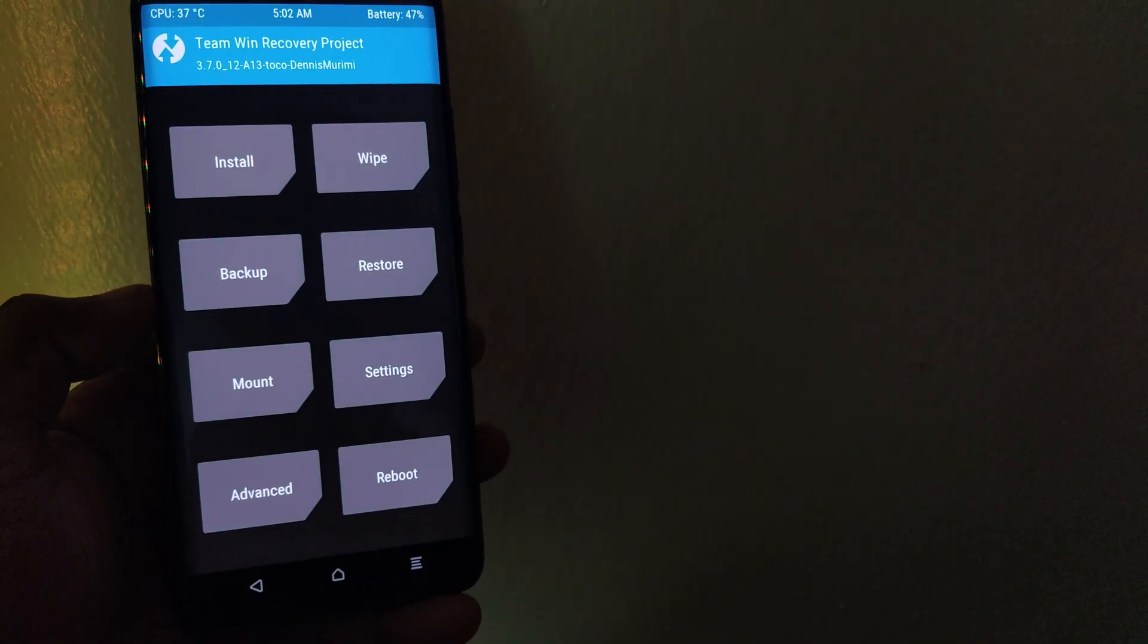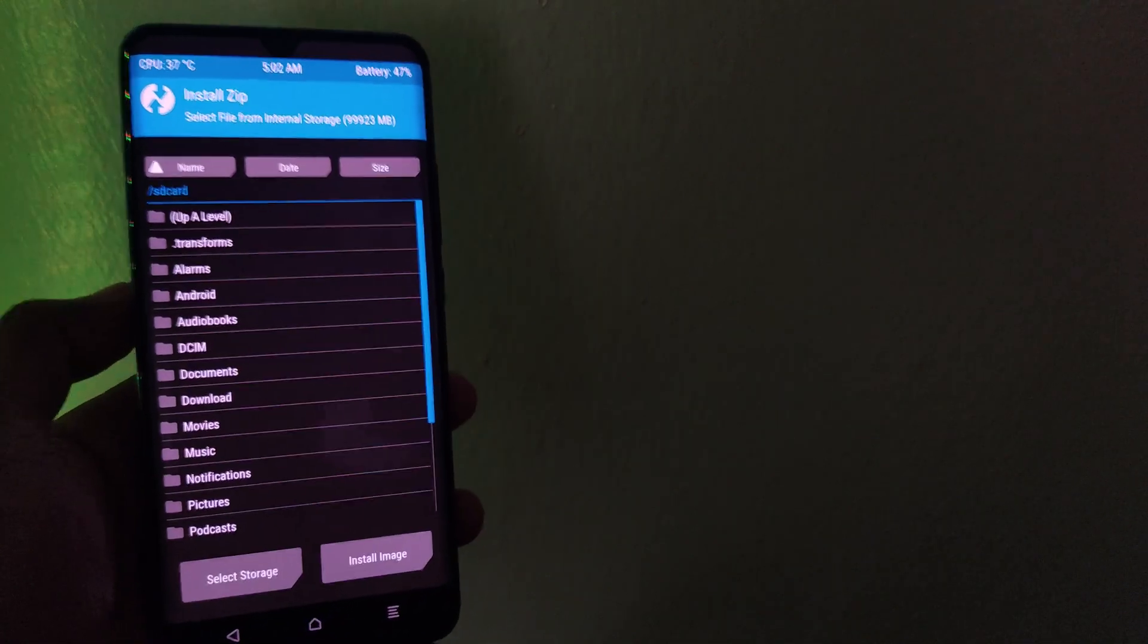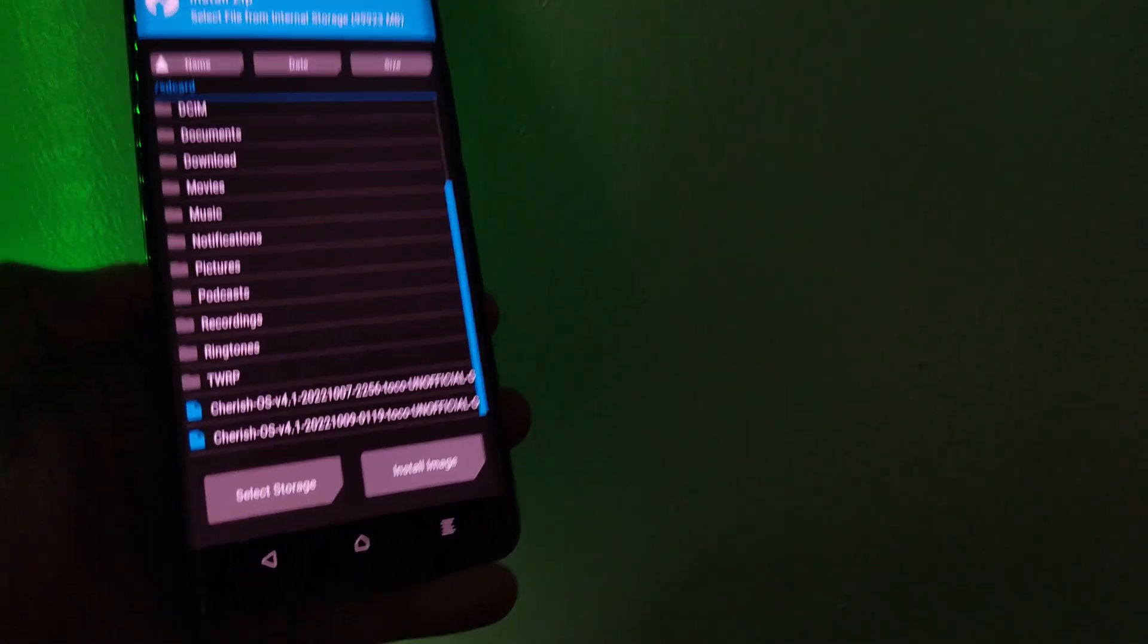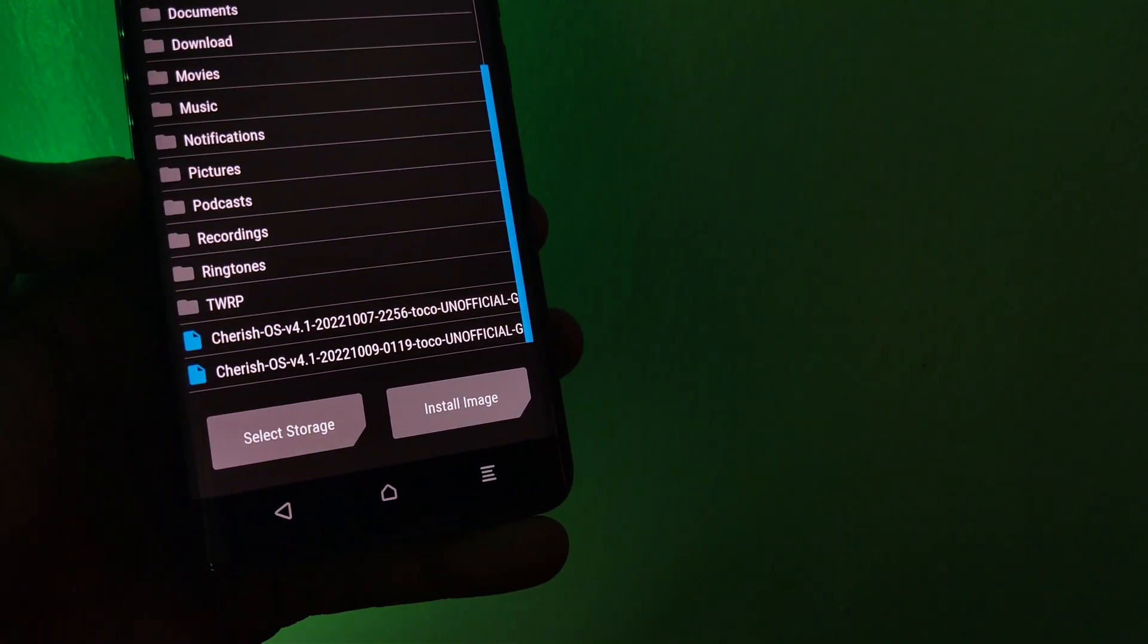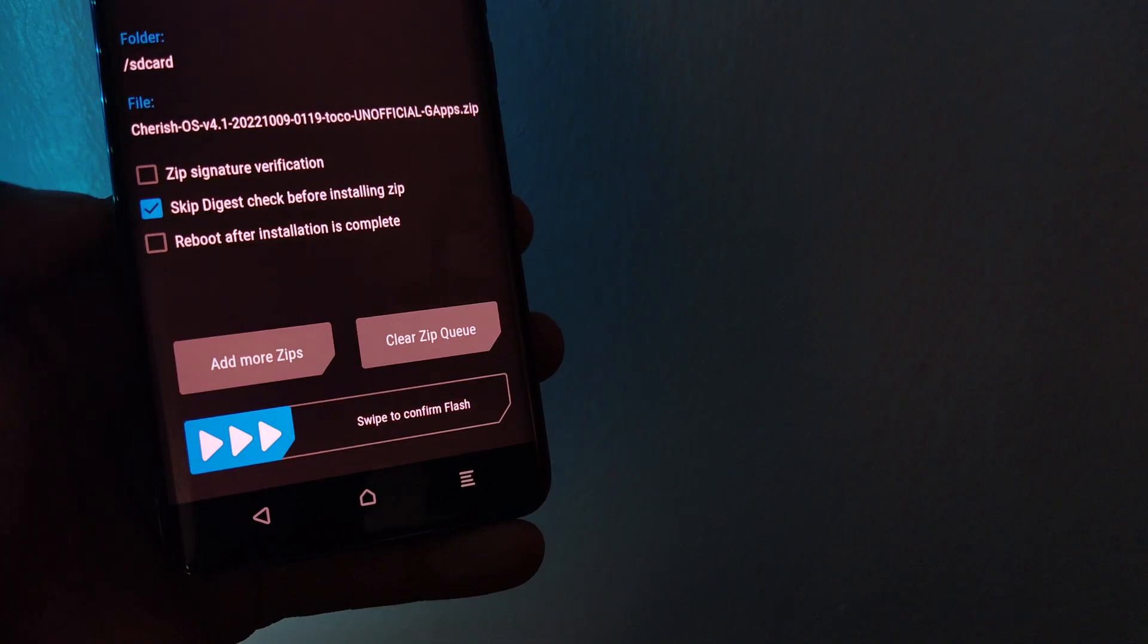Next, open the install menu, then locate and select the zip file. After that, swipe to confirm flash and wait for the installation process to complete.